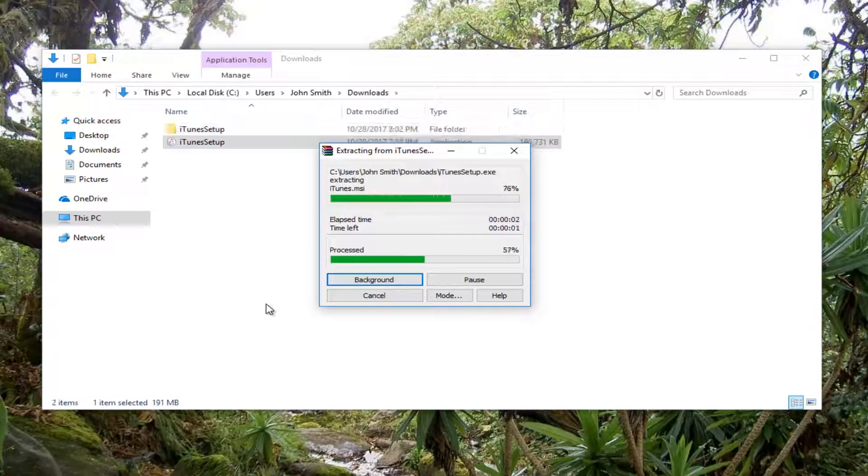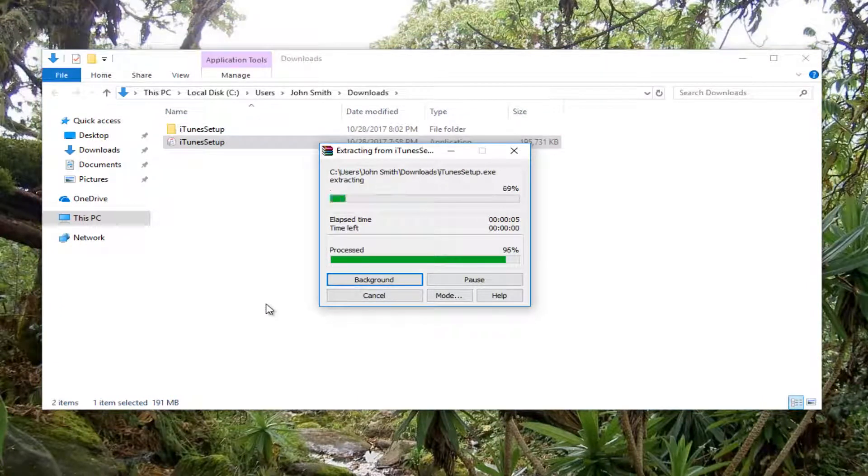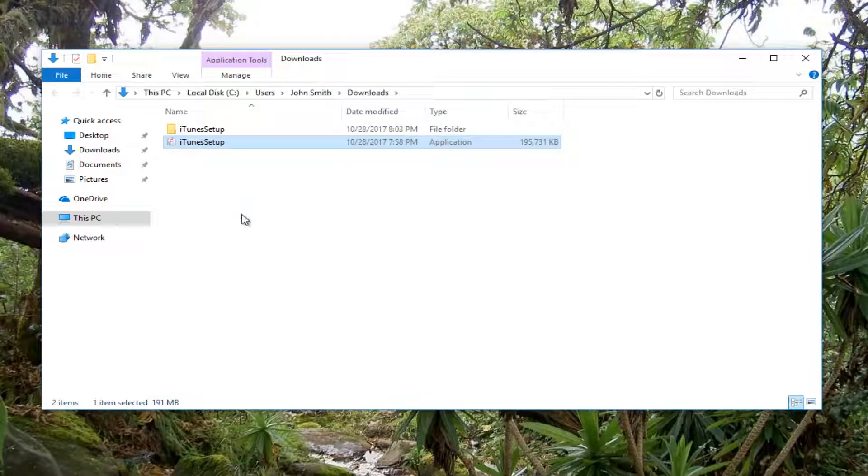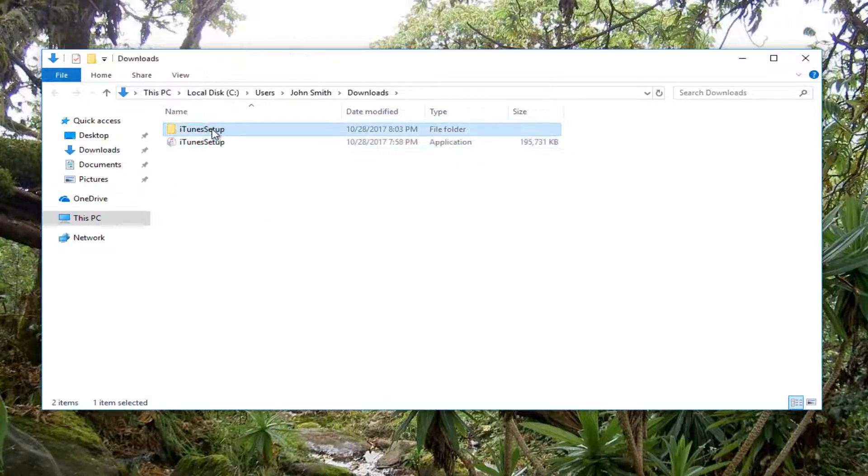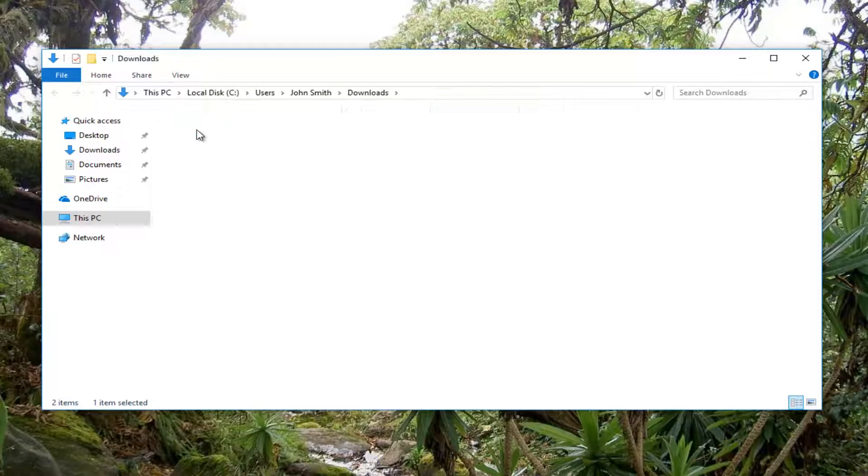And this should take a moment so just be patient. And then once you do that, there should be a new folder that is created in our downloads folder. You want to open that up.